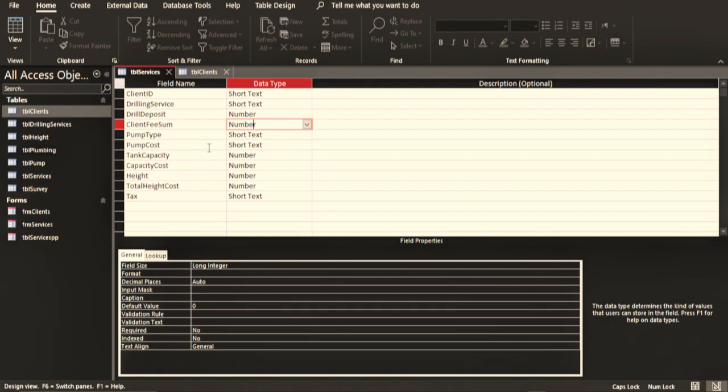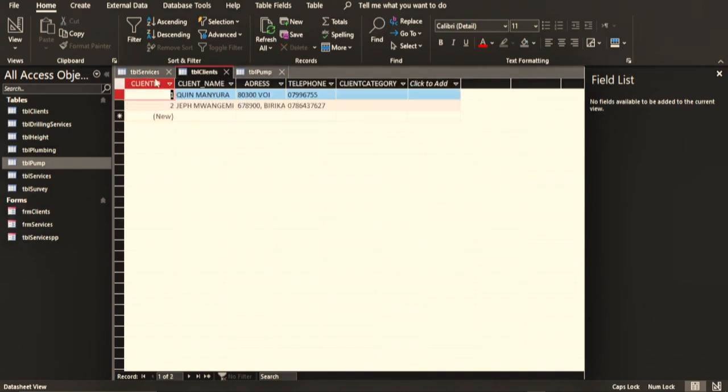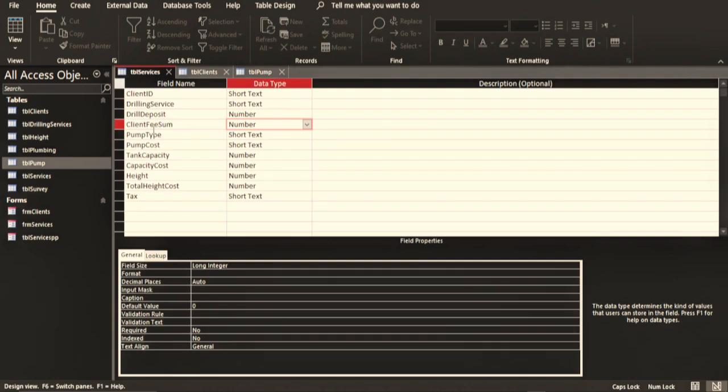For example, we don't need to have the type of the pump and the cost of the pump in the same place. We know the type of the pump, and from the table pump we know there are only three types of pumps. So if I only have type of the pump, then I can automatically retrieve the amount without having to put that here: the cost of the pump and also the type of the pump. It is not necessary.